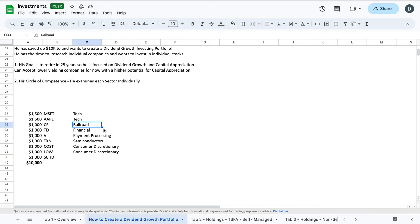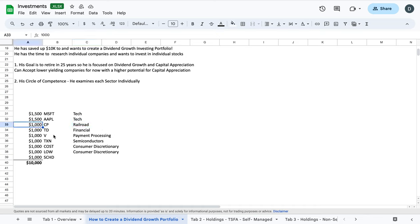So CP is a railroad, it's very hard to break into this industry. They have large moats, these businesses. They're the backbone of our economy, they transport grain, other agricultural supplies, sometimes coal, automotive parts, other consumer products. So he understands this as he does his research. And he decides, I'm going to add $1,000 of CP to my portfolio because it's a great company and I see it being around for the foreseeable future.